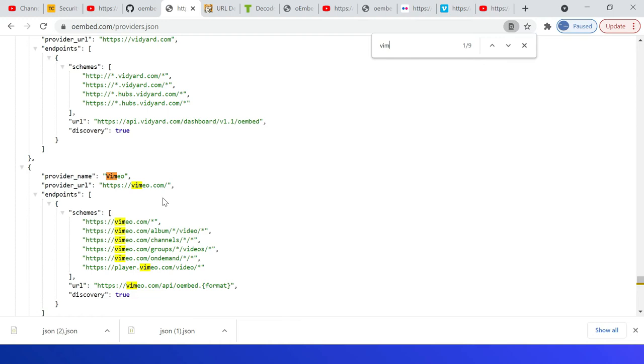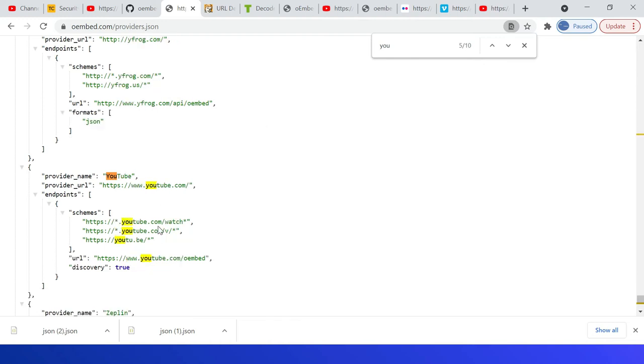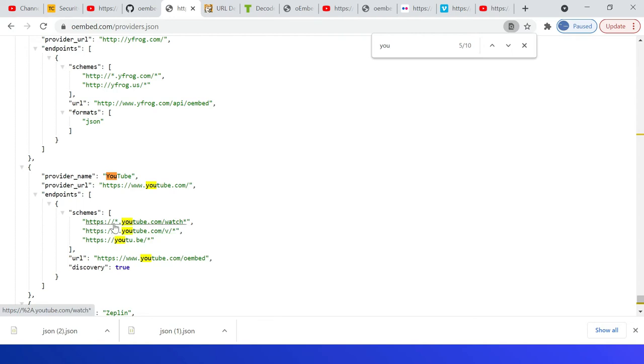The scheme describes which URLs provided by the service may have an embedded representation. If you see here, the YouTube video URLs matching with these patterns will have the embedded representation. Example: *.youtube.com/watch*, or *.youtube.com/v/*, or youtu.be/*.